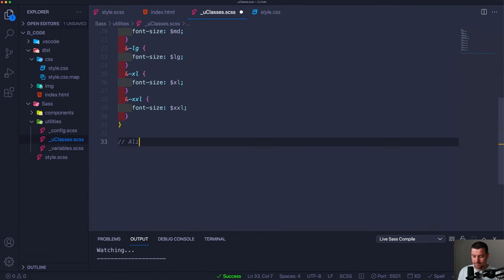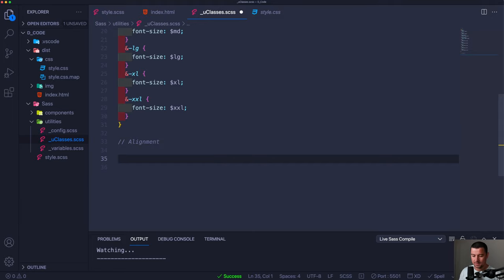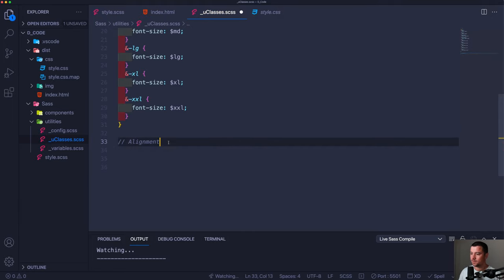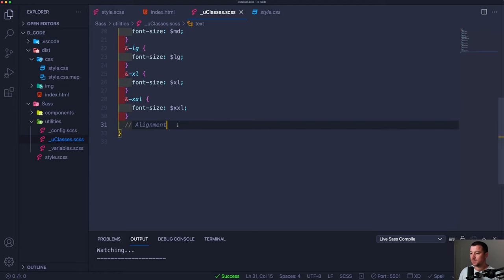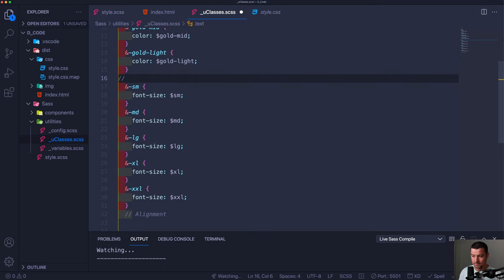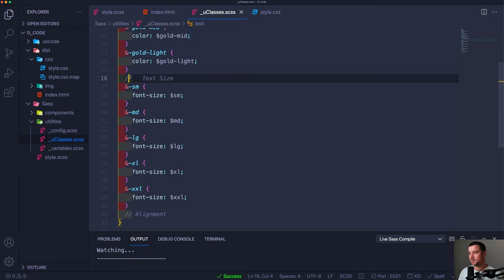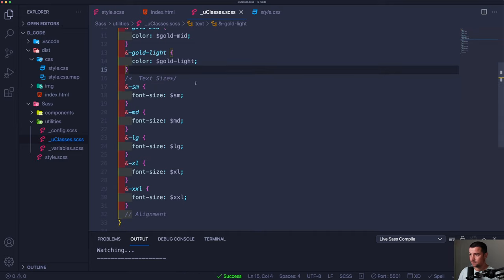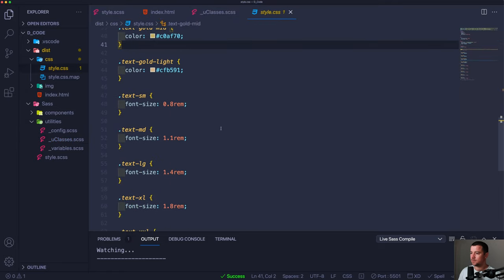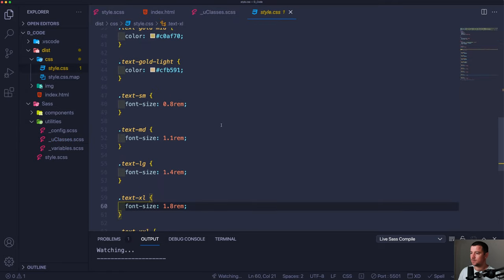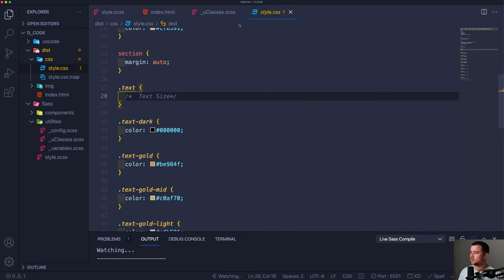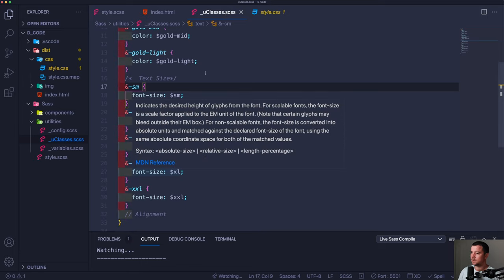Next up let's do alignment classes — this is the text alignment section, separate from text size. Using &.start with text-align: start, &.center with text-align: center, and &.end with text-align: right. If you want to create a comment in SASS you can use the CSS-style comment /* */ to have it compile into the output, or a double-slash comment which is a SASS-only comment that won't be compiled.